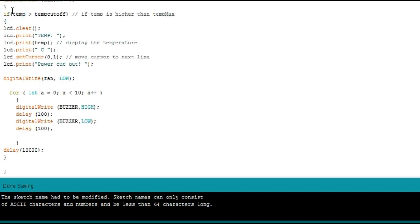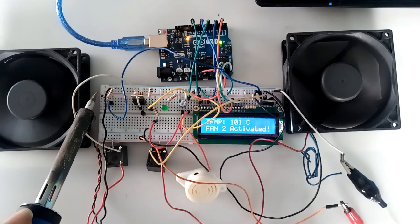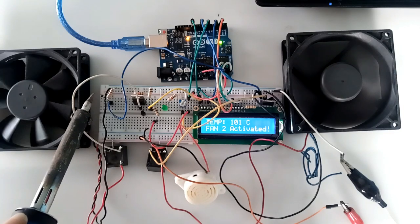Whenever the temperature rises above 100 degrees centigrade, the alarm is triggered as all fans are entirely switched off.